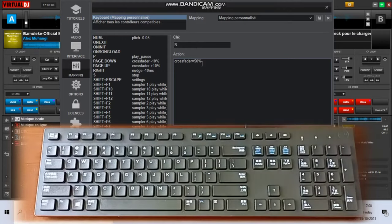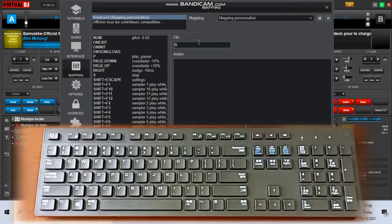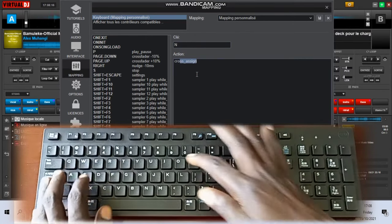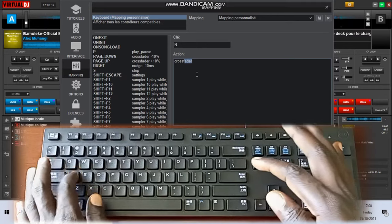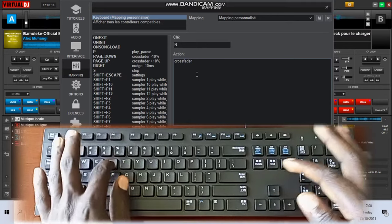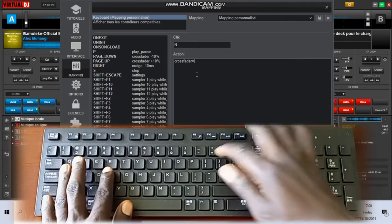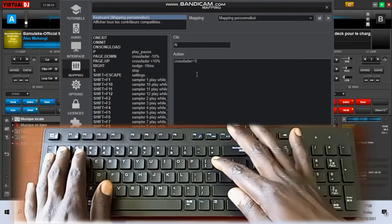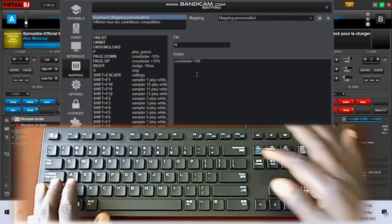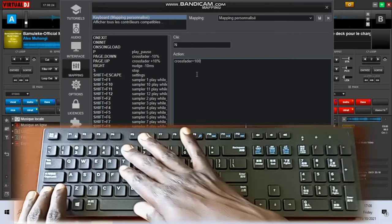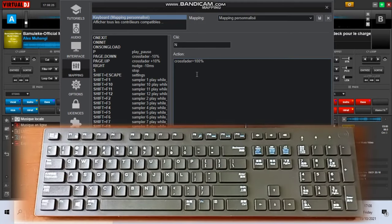The next one is N. I said we want to use N to take it to the right. Make sure you type crossfader equals to a hundred percent, meaning it's really full. It's all the way from the left, it goes to the right fully. Type there crossfader with the correct spelling.